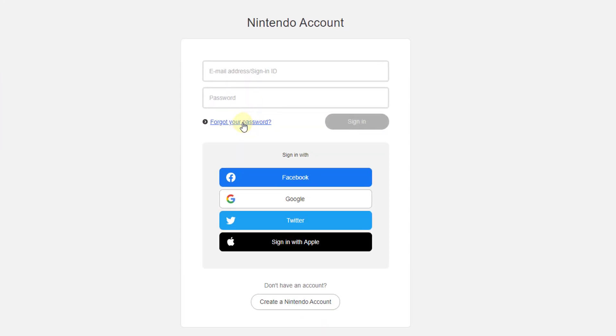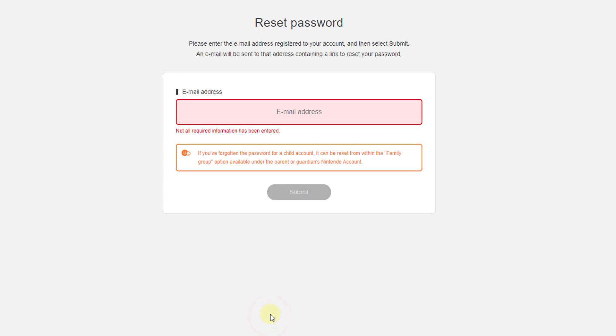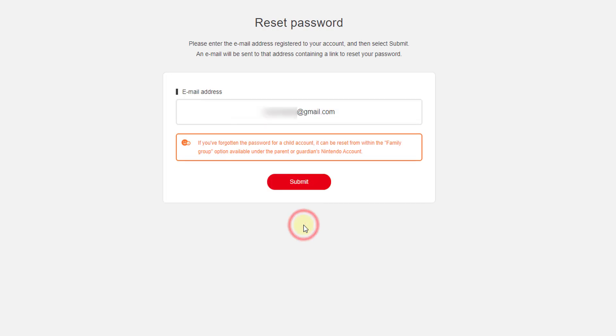Click on 'Forget your password.' I need to enter a valid email ID. This is my email ID. Click on submit.